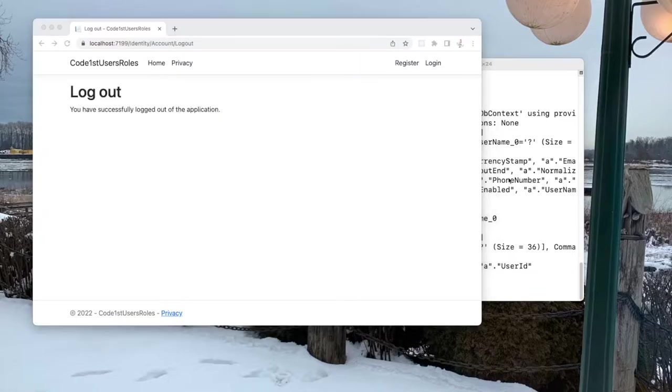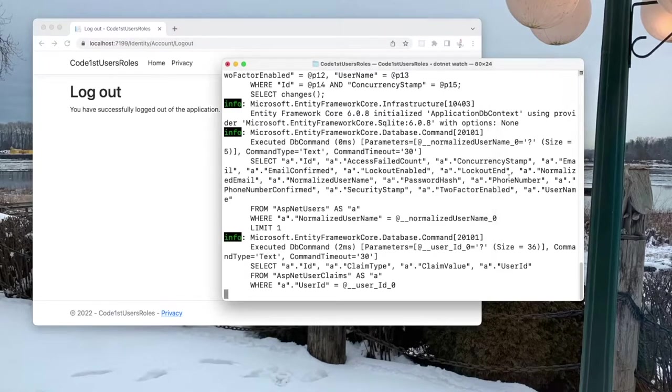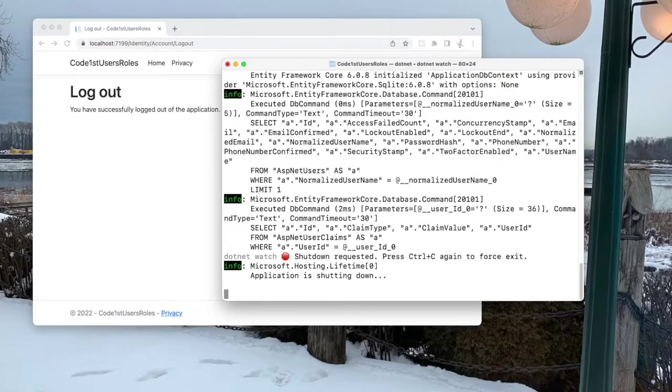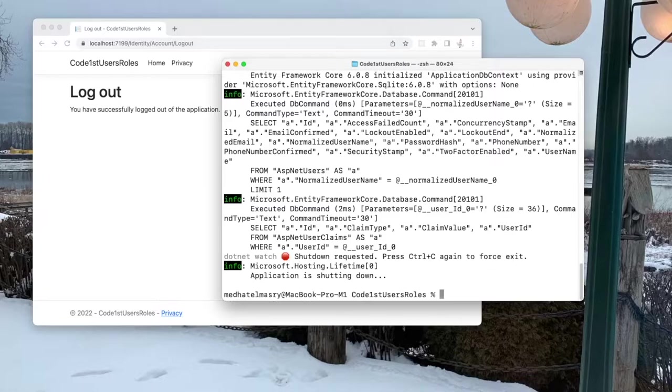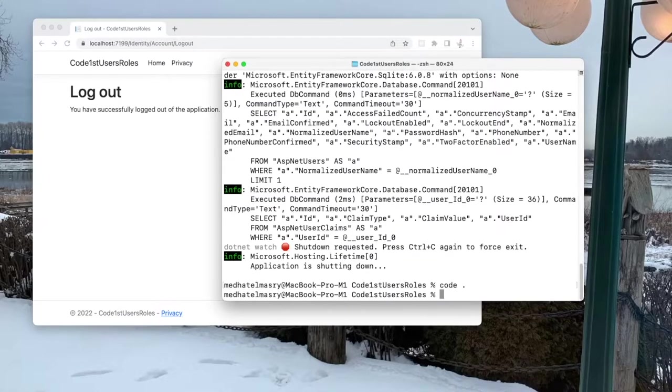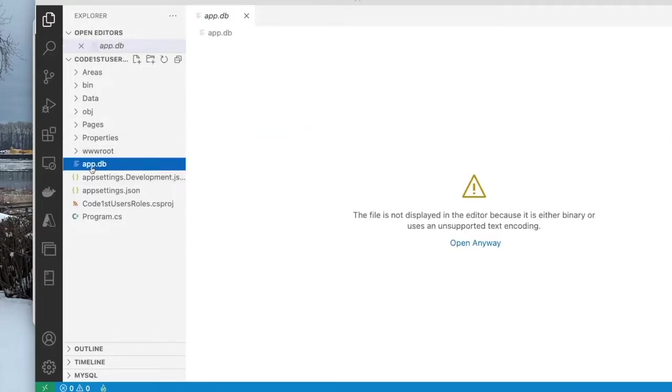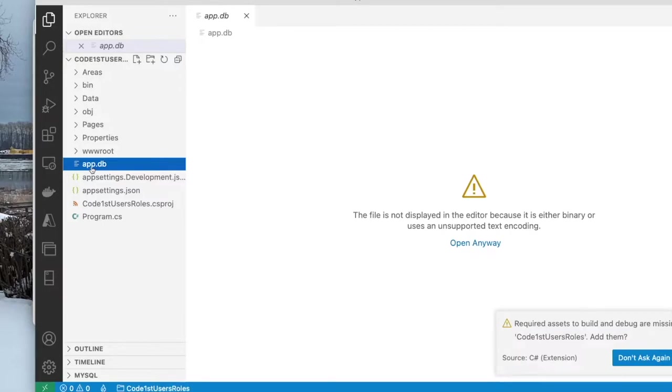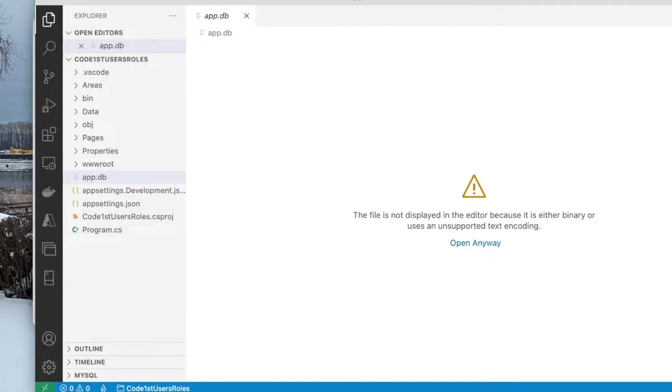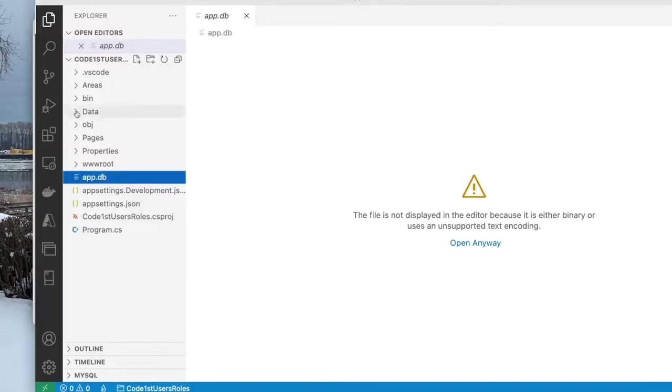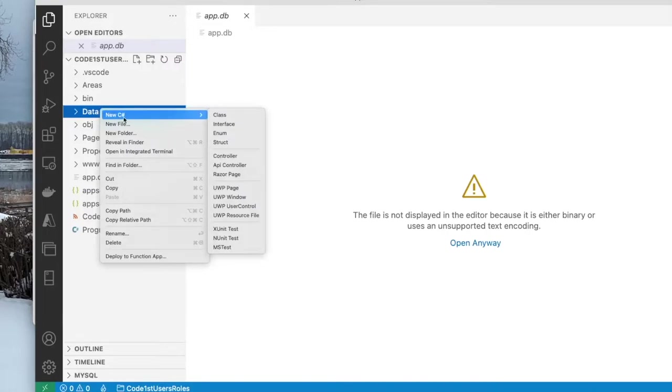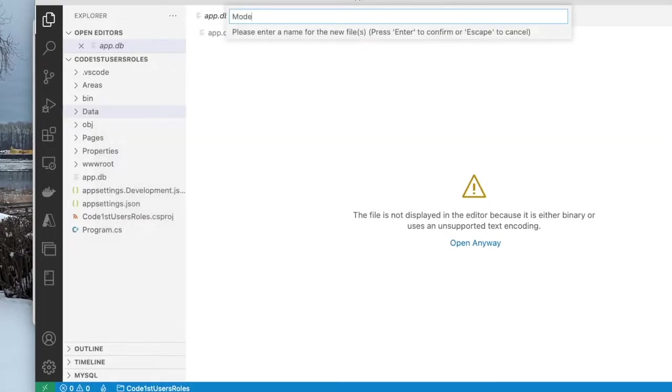Let's log out. I will stop my server with control c, and open my code in VS Code by typing in code dot. Now the database is this app dot db because SQLite is being used here. I need to create a class in my data folder, which I will call model builder extensions.